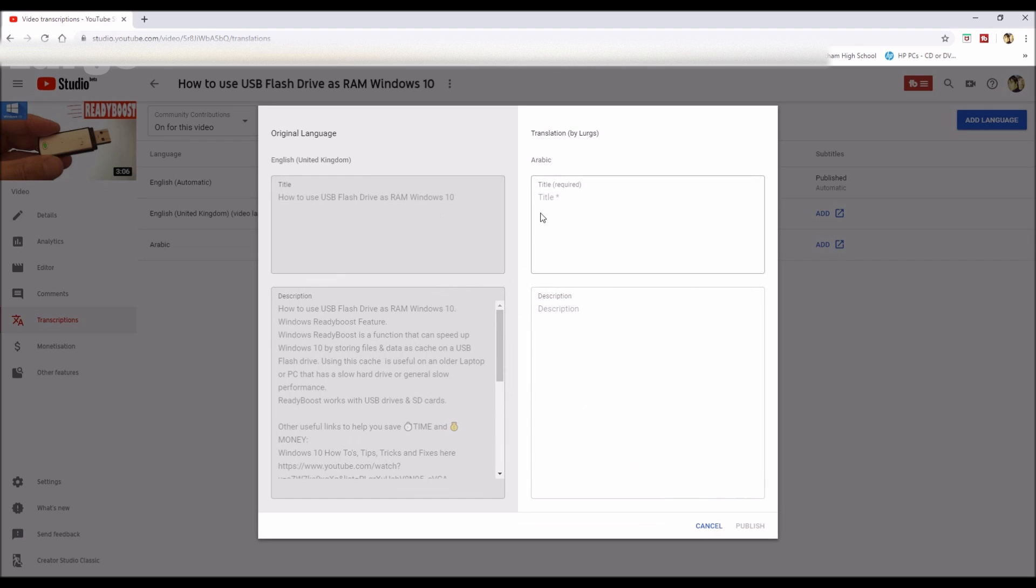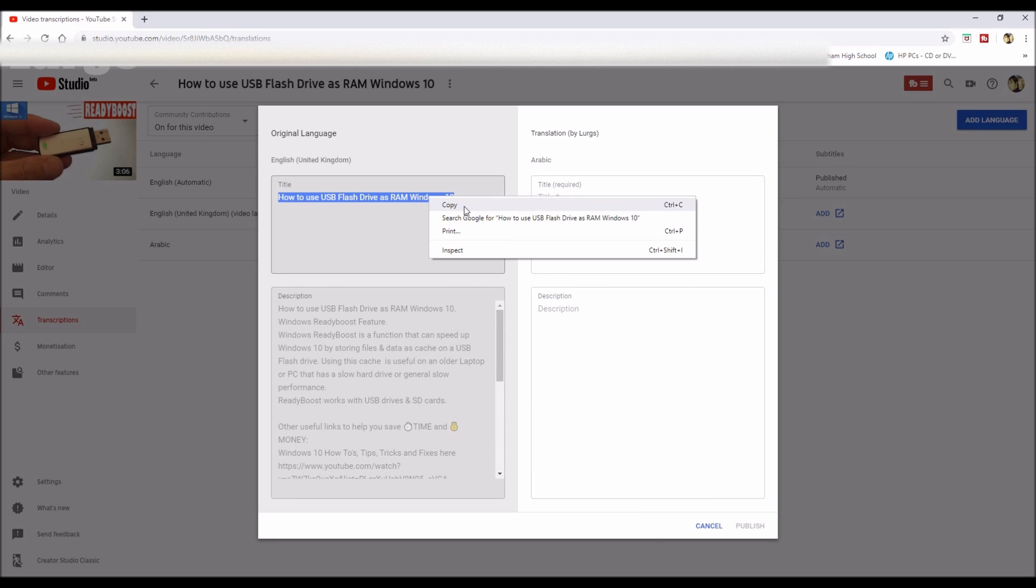First of all, select all the text in the title and then click on copy. Then in an internet browser, open up Google Translate.